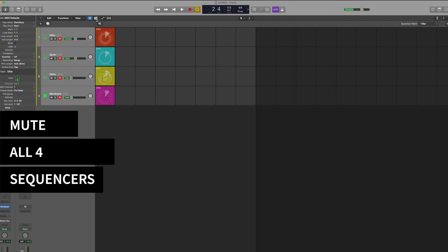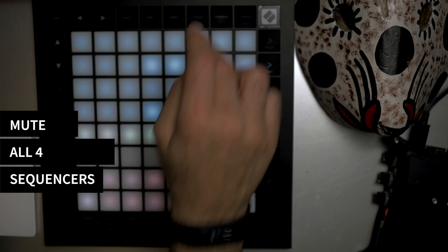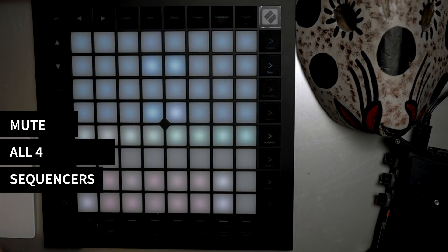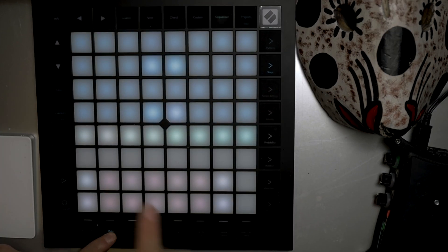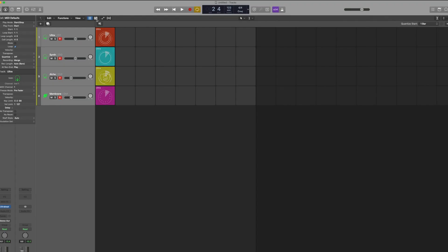Oh, okay. In order for this not to happen — because this could be a common mistake — the thing that you need to do is go to Sequencer, and then you want to mute all the sequencers so the sequencers don't apply to Logic.